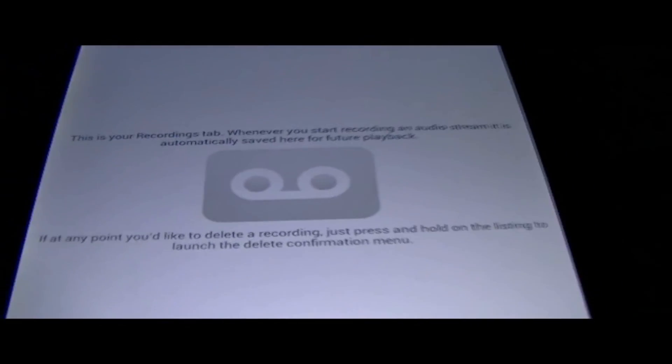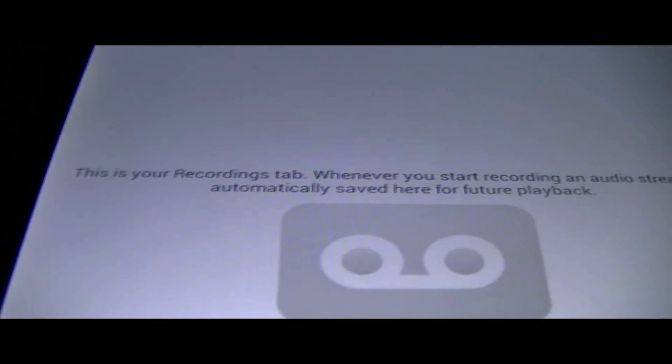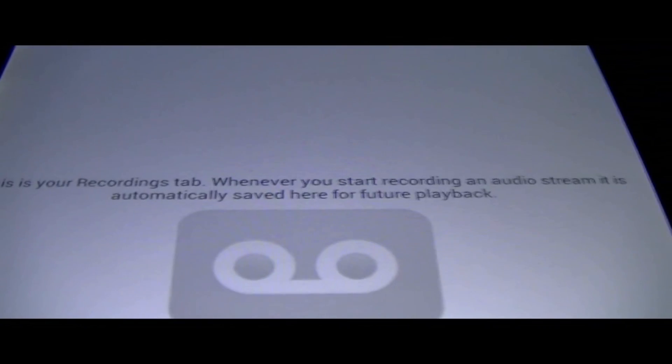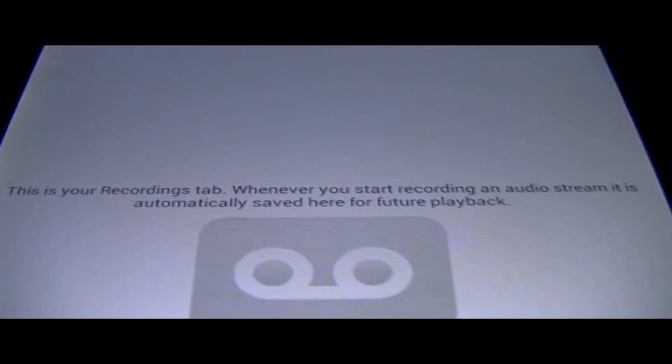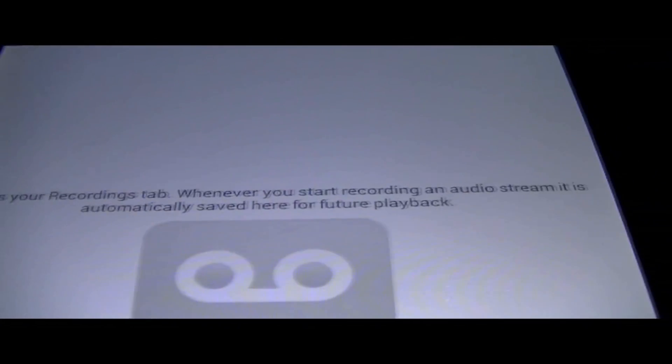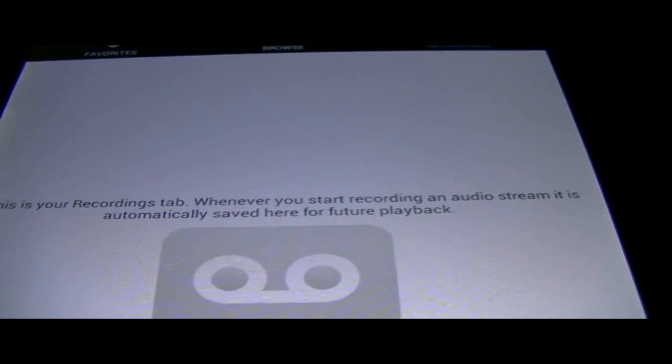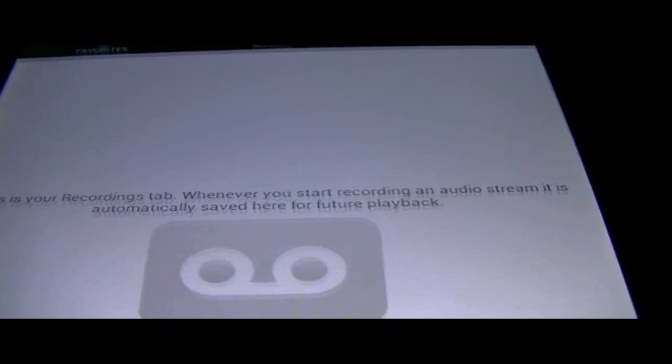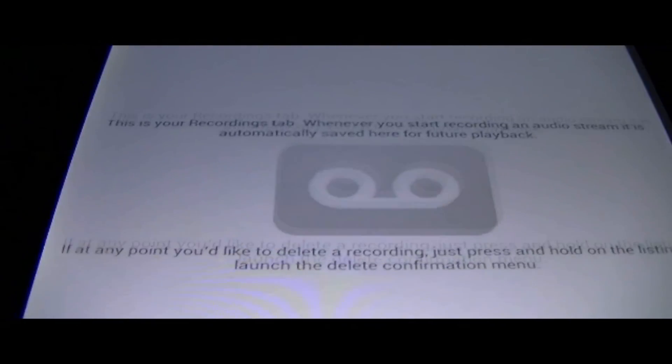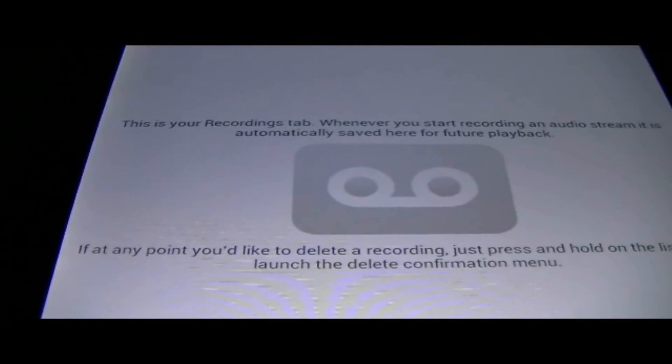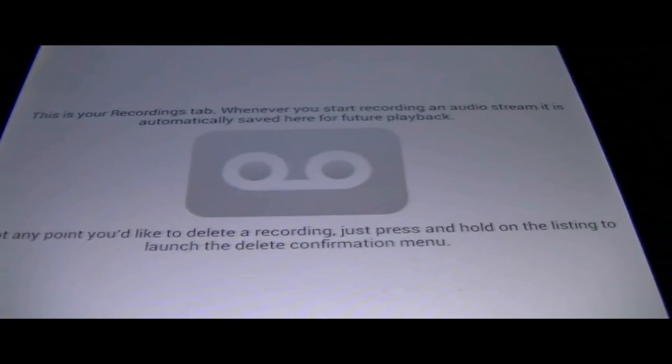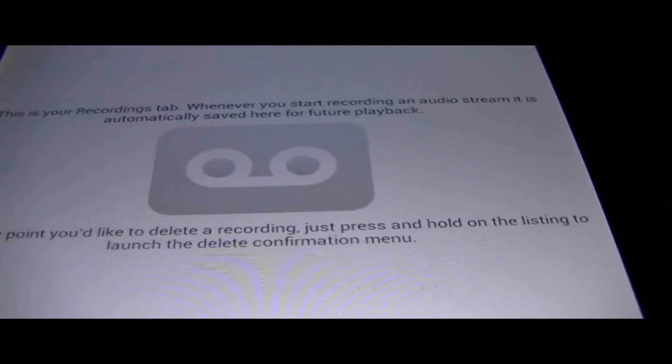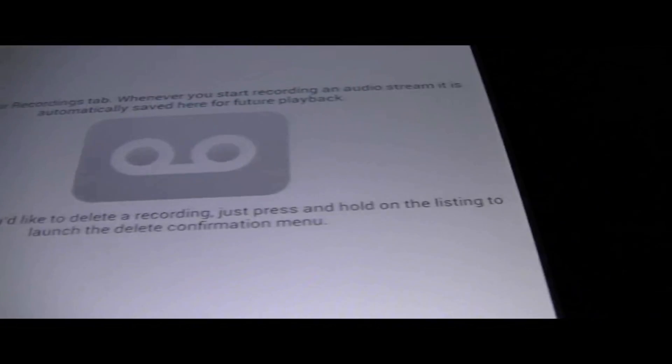We could record what we are listening to. So it says this is your recordings tab. Whenever you start recording an audio stream, it is automatically saved here for future playback. If at any point you'd like to delete a recording, just press and hold on the listing.